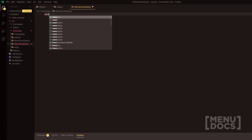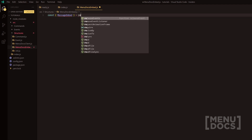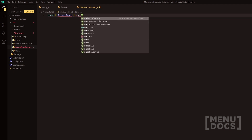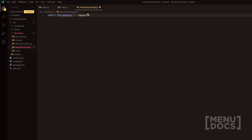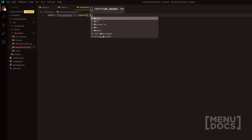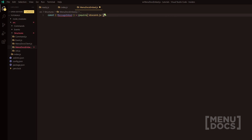At the start of this, what we're going to do is we're going to require message embed from the discord.js module. So if we do require, we will require the discord.js package.